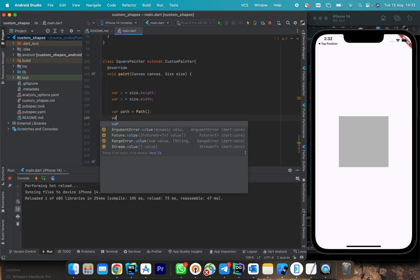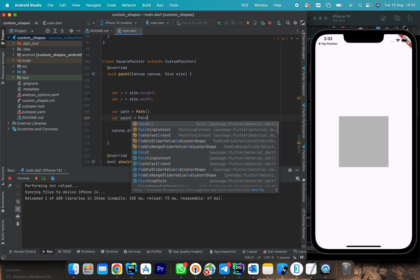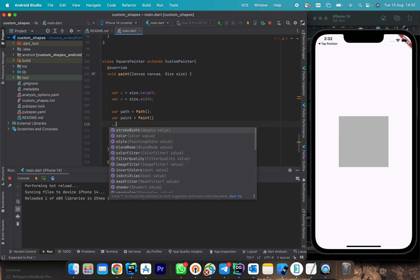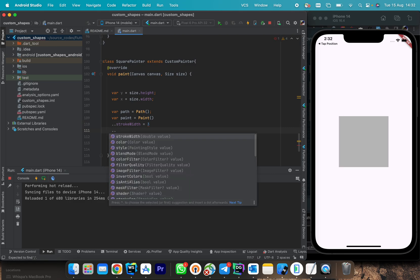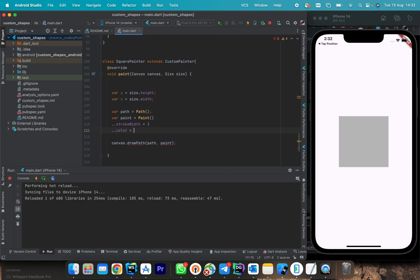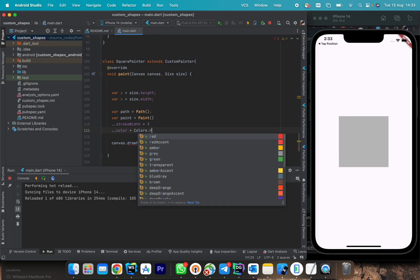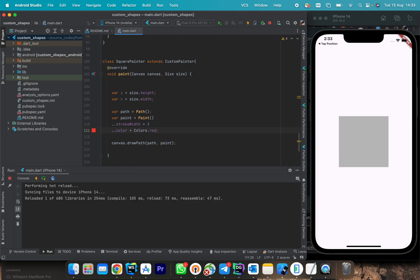With Paint we specify the strokeWidth, which we set to 3 — you can put whatever you want. We also set the color, which will be the color of the lines. For example, if you are drawing a square this will be the color of the square's lines, and strokeWidth means the thickness of those lines. Let's use red as the color.